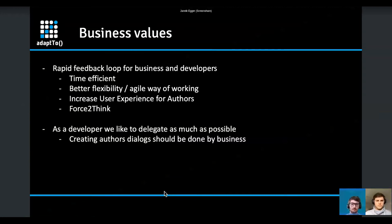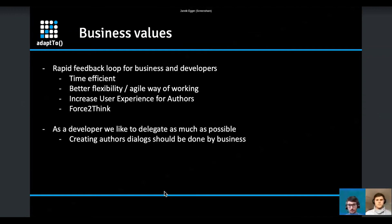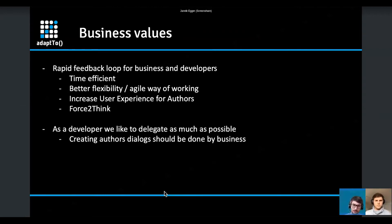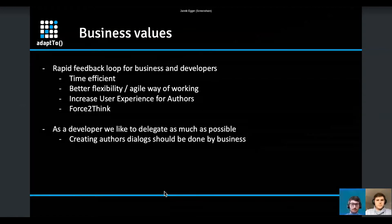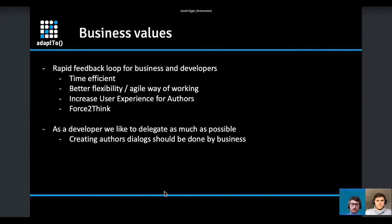If business owners can design the dialogue they think the author needs, it's much faster, more flexible, and more time-efficient. We also saw an increase in user experience for authors, because the business side knows the needs and workflows of an author better than developers. We also enjoy forcing the business to think about a modular component beforehand, which helps avoid mistakes later on. And as developers, delegating dialogue creation lets us focus on business logic.